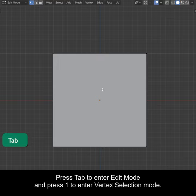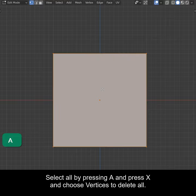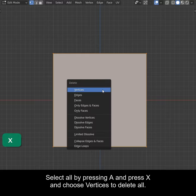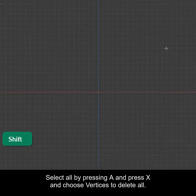Press Tab to enter Edit Mode and press 1 to enter Vertex Selection Mode. Select all by pressing A and press X and choose Vertices to delete all.